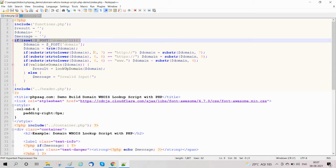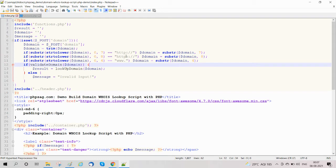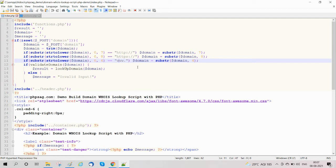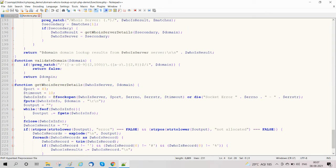We are checking form submission and then getting domain details, and checking if the domain has http, https, or www. If it does, we strip that out because we are not passing http, https, or www with the URL — we are only passing the domain name.